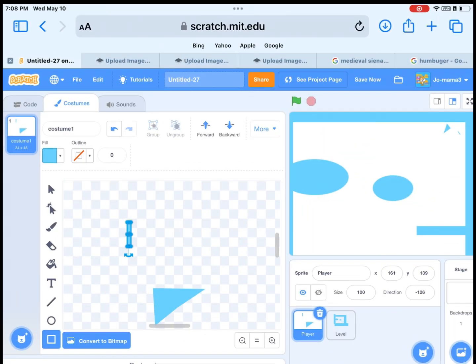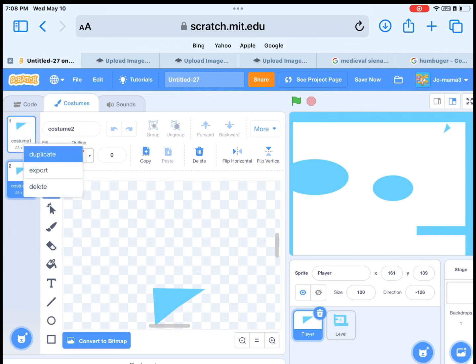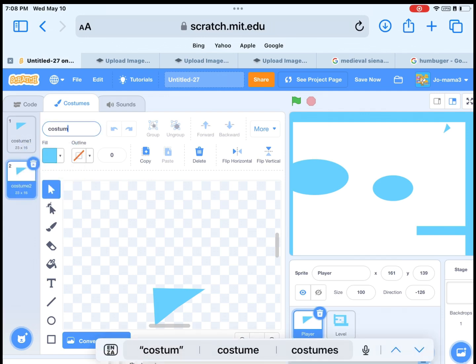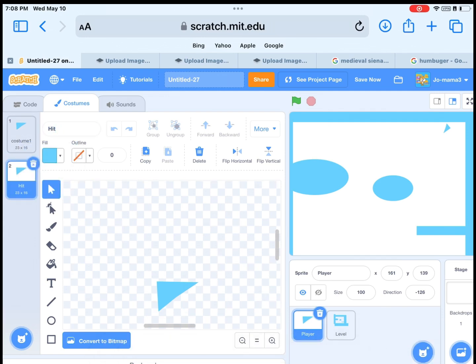Then we need to make a hitbox. So duplicate the player and name it hit. Then choose a square and choose a different color. I will choose blue.